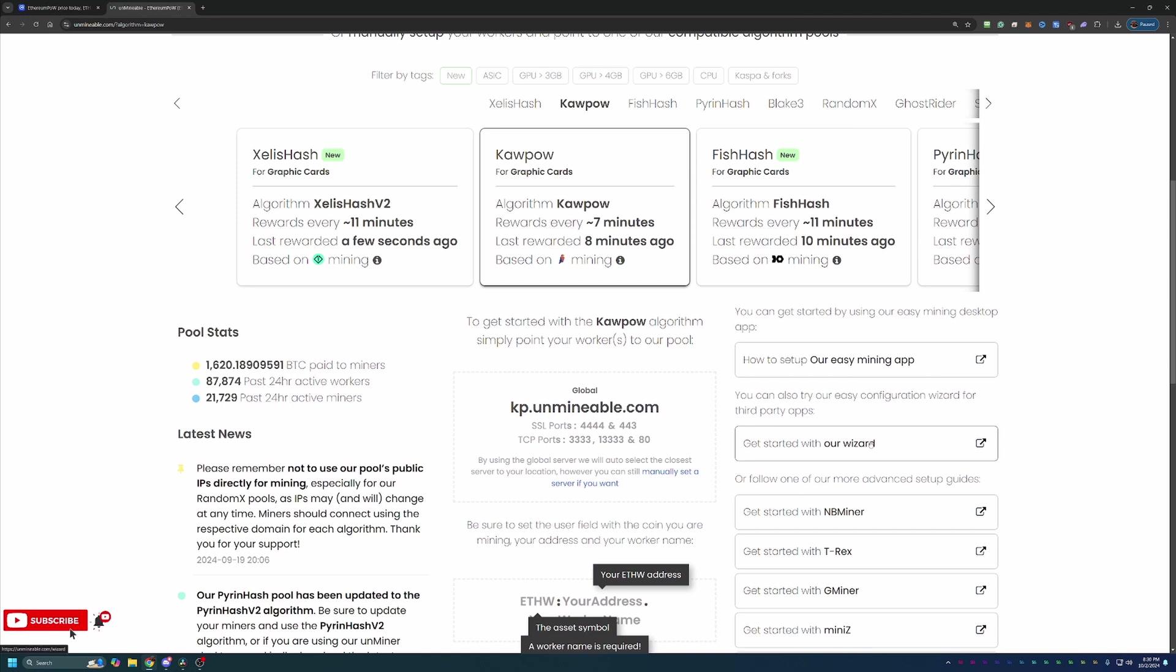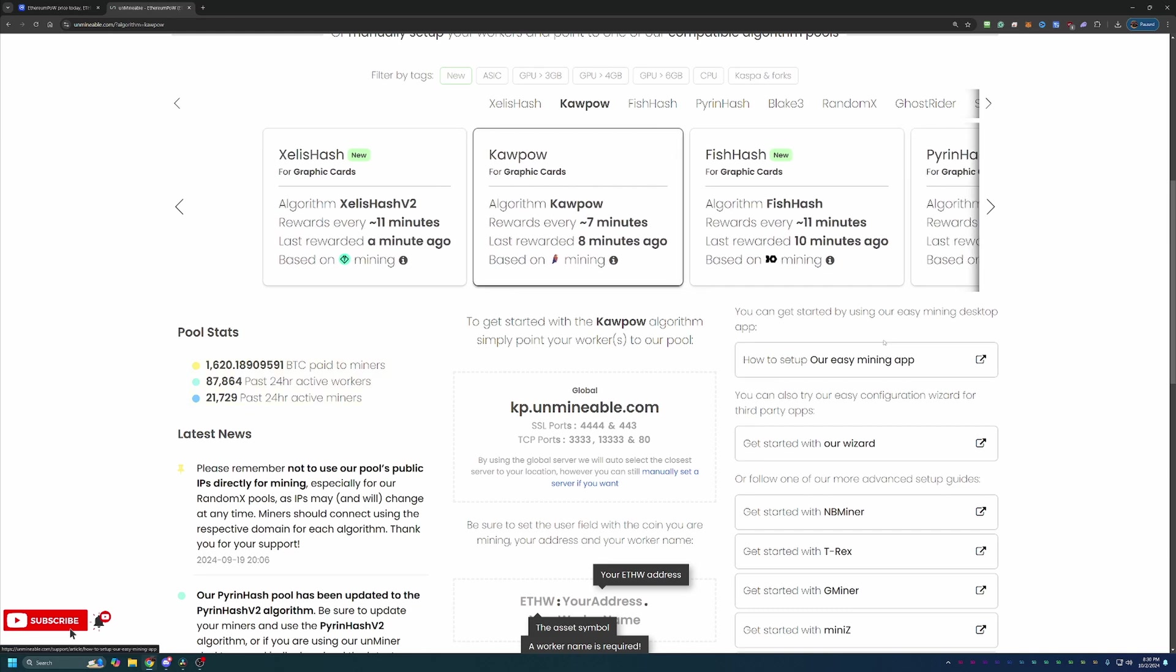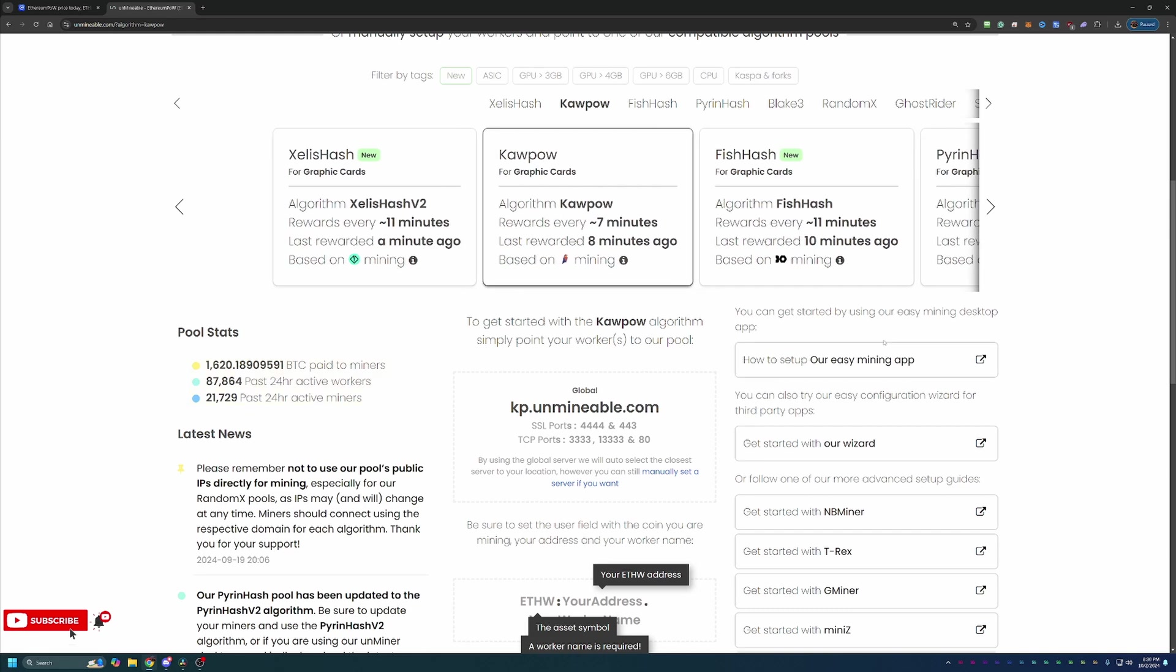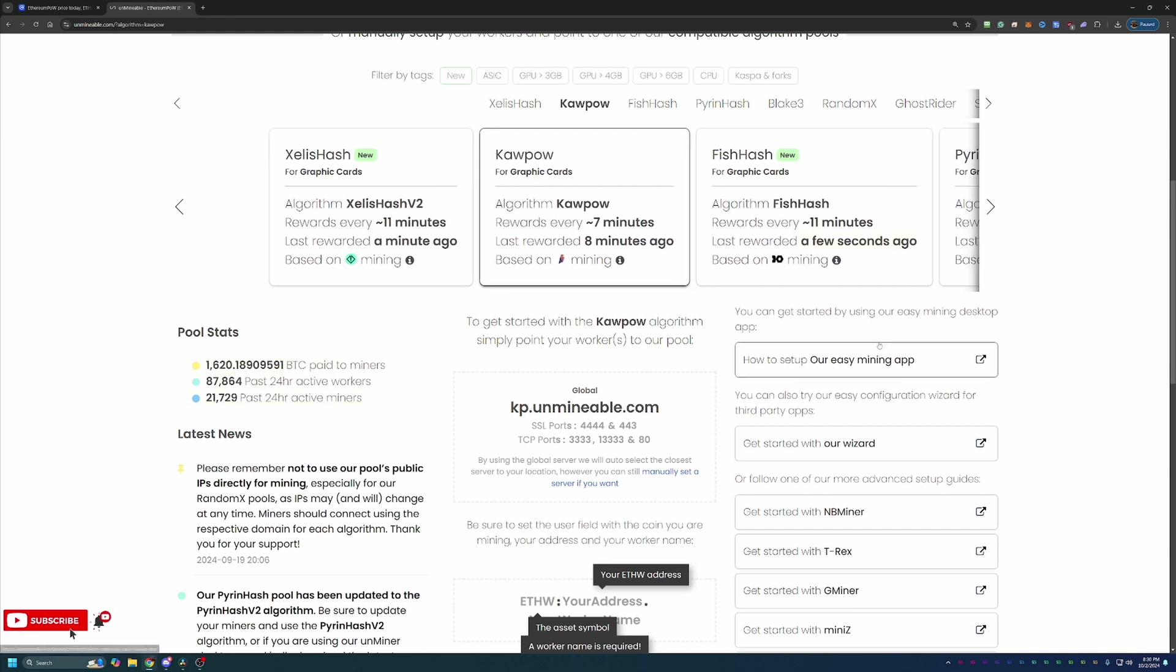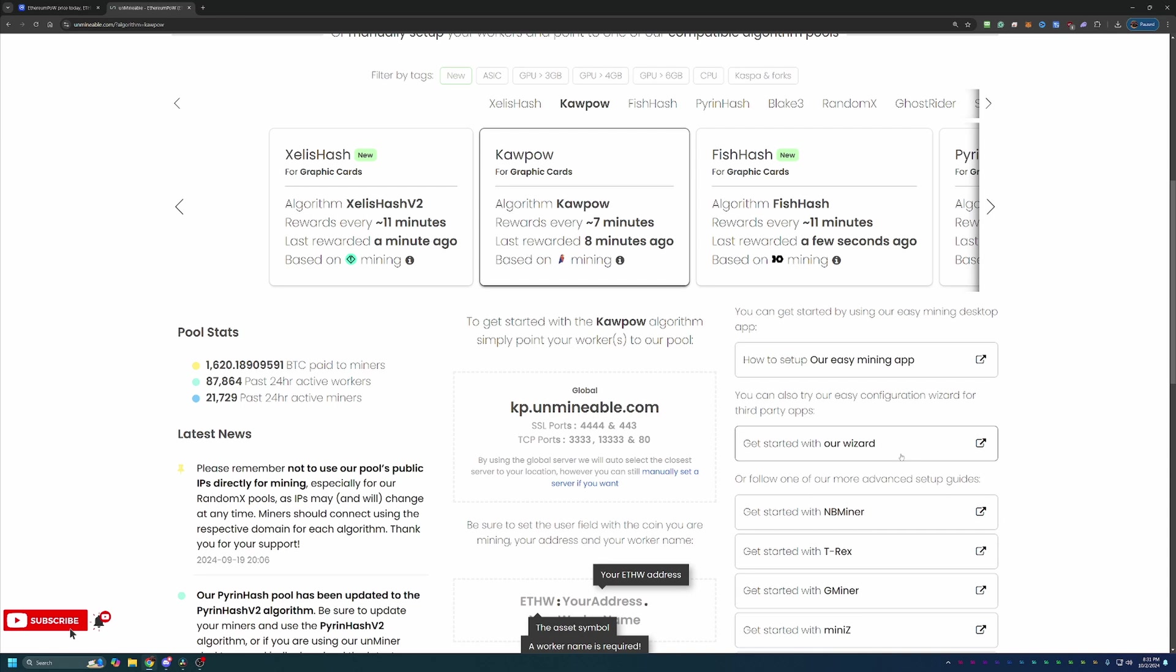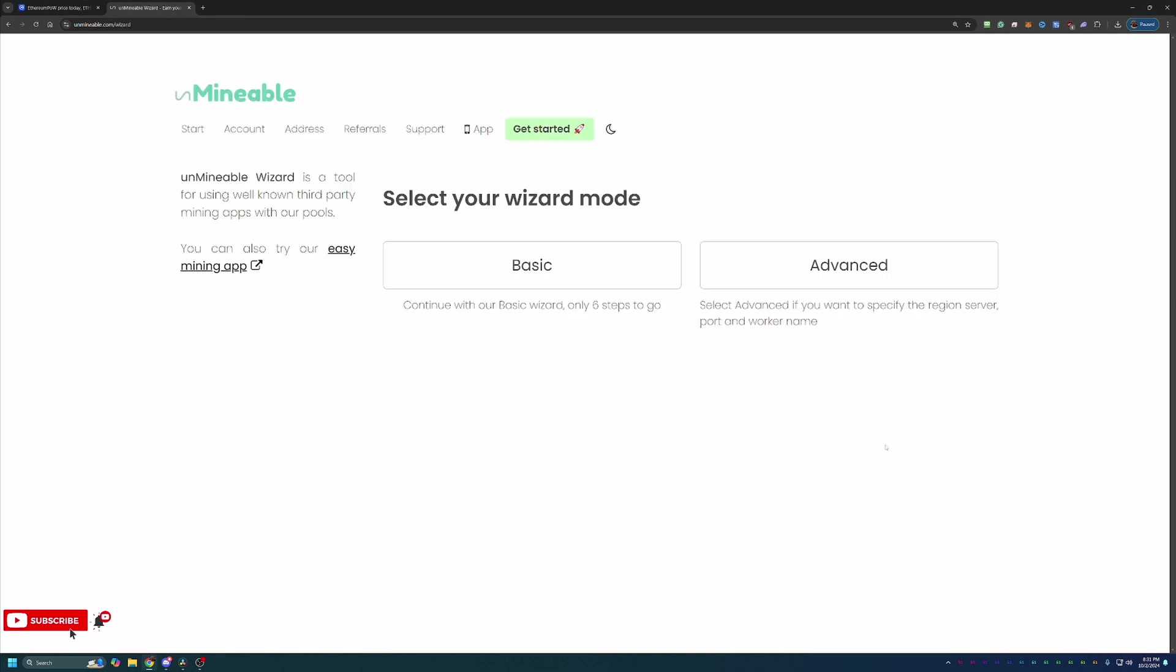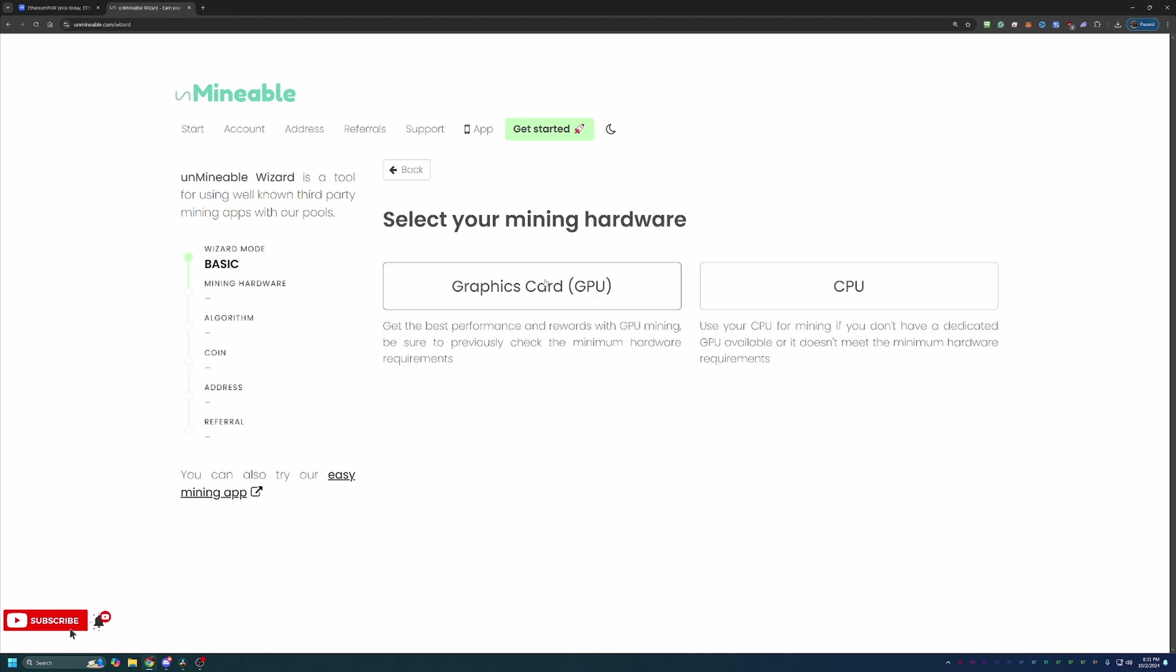So how do you get started? You're going to go ahead and select get started with our wizard. Before we dive too far in, the link to this site is down below in the description. I would highly recommend using that link as it will save you 25% on your mining fee, which I'll get to in just a minute, but it also does support the channel. Once you're on the site, select get started with our wizard. You can then select basic. There is an advanced option if you run into issues with the miner connecting to the pool or you just want to specify more stuff about your worker.